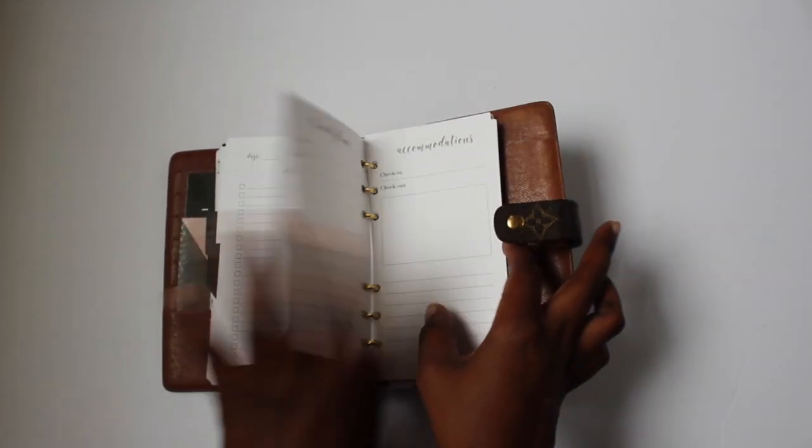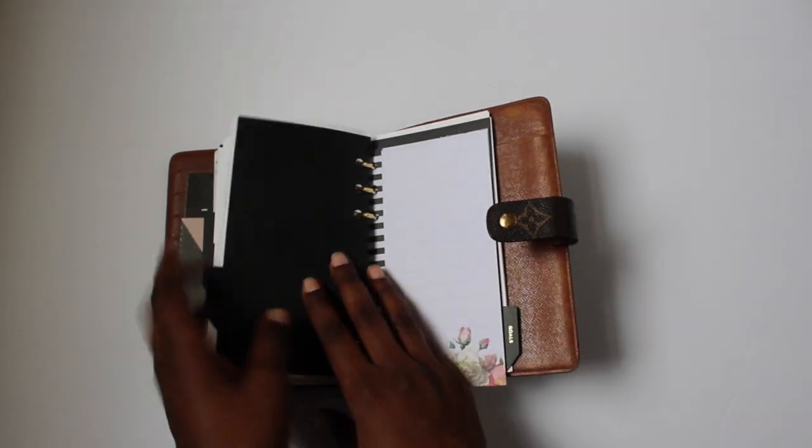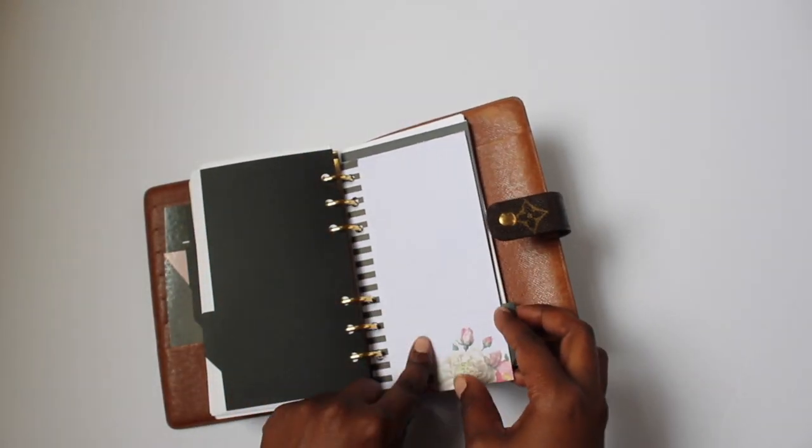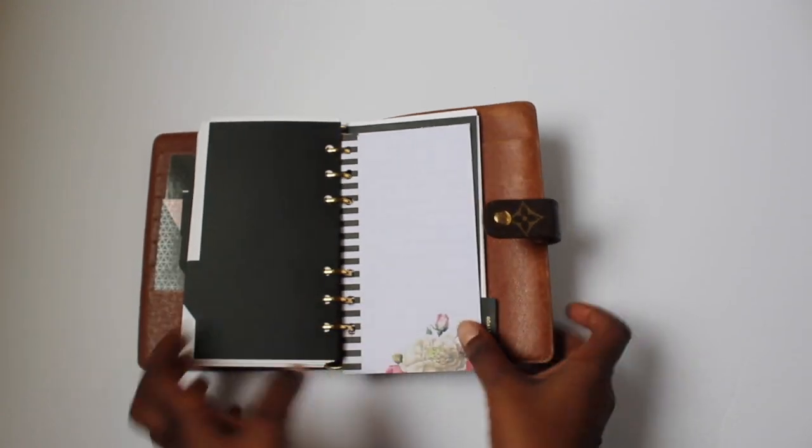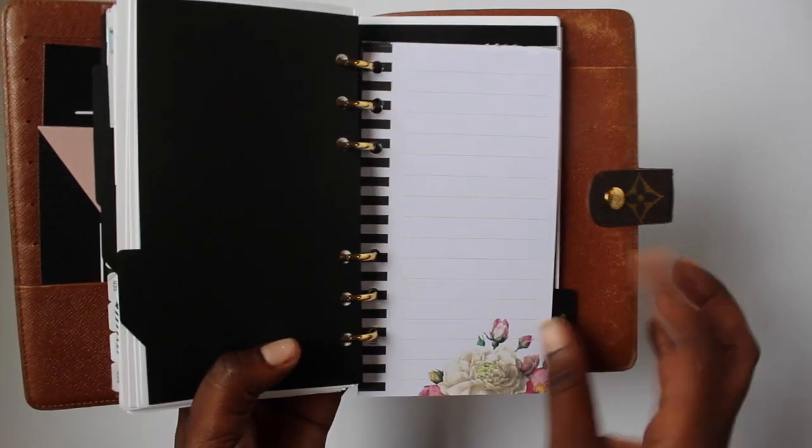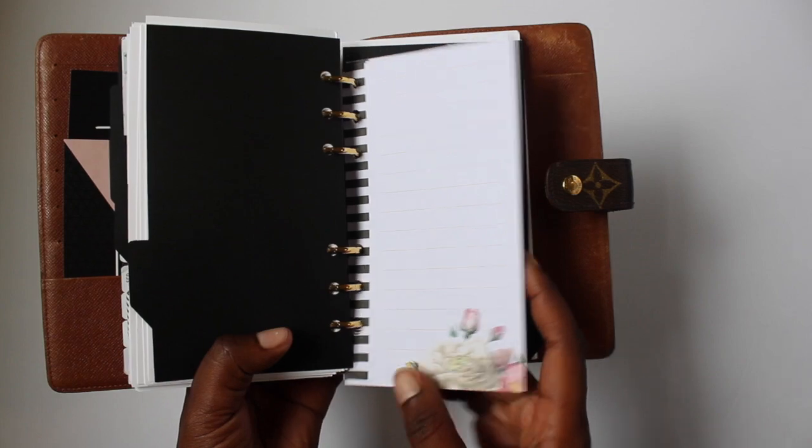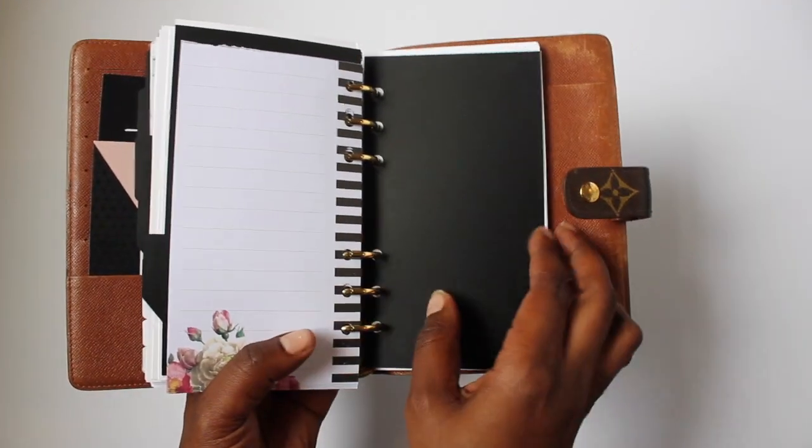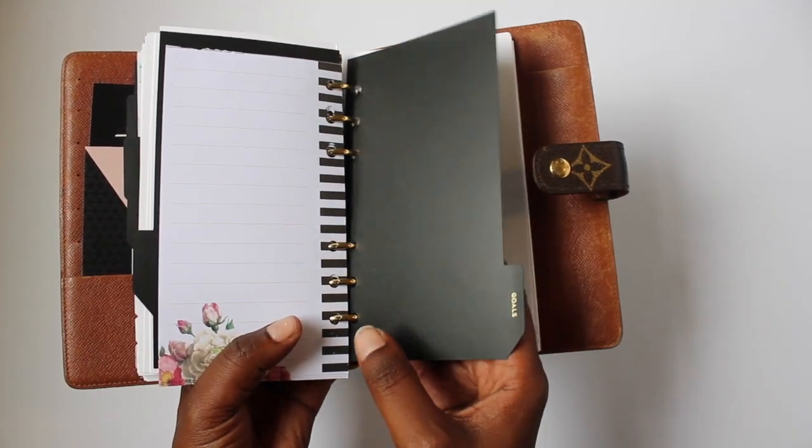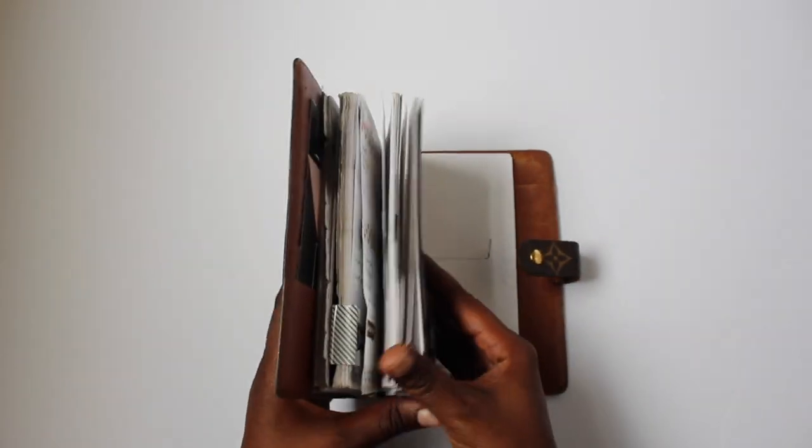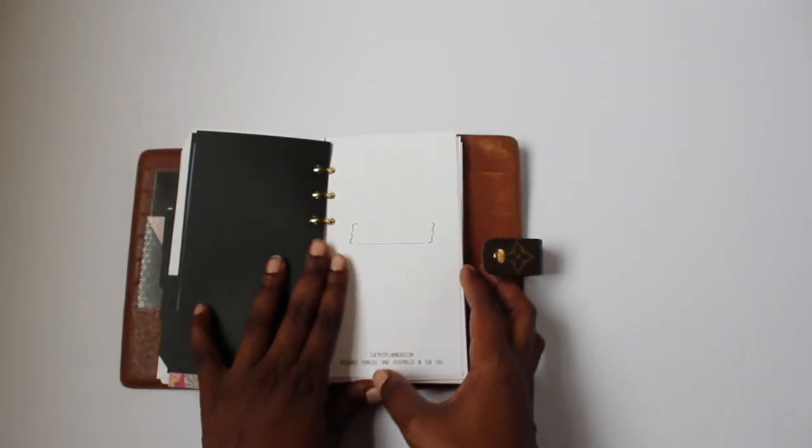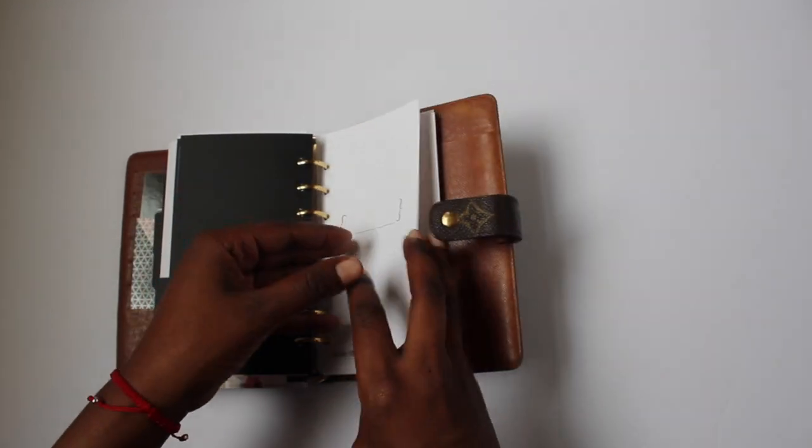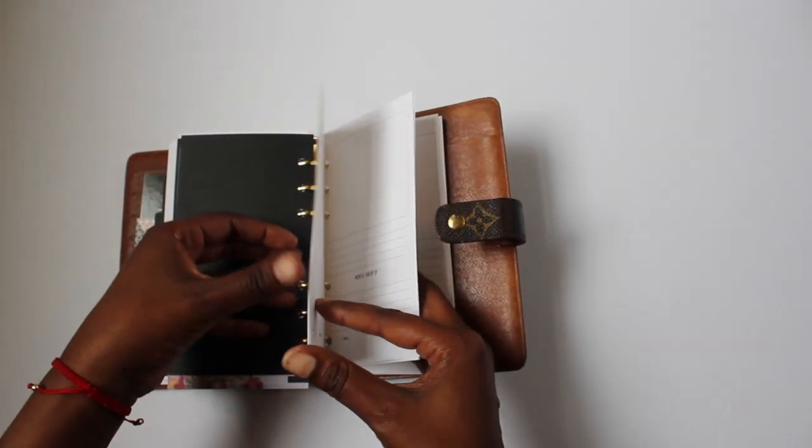And then I have a task section. I just got this from, I think this is Heidi Swapp, it's just like a list that I punched some holes in and put it in here because I ordered the wrong size when it came to Natasha's to-do list. And then the last one is goals, and so I have that set up for my monthly goals and I'll do that for September with y'all.